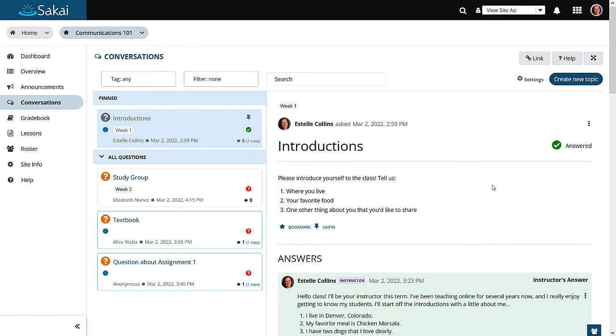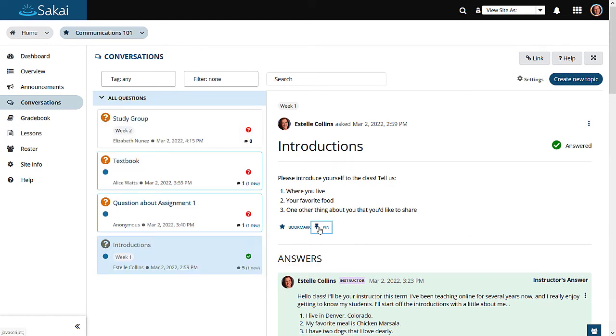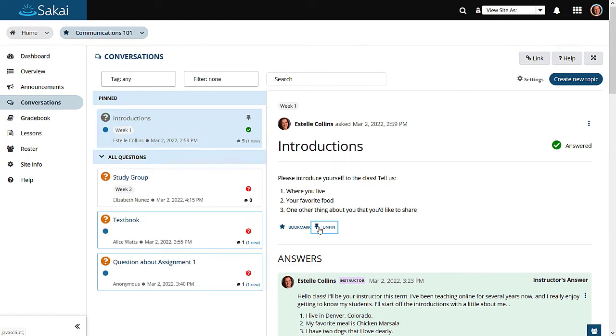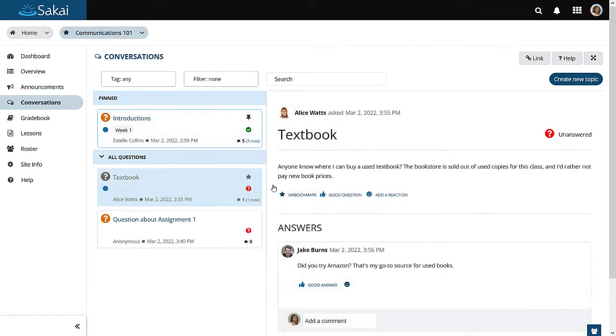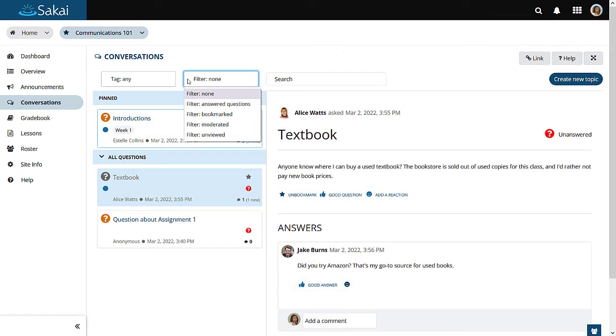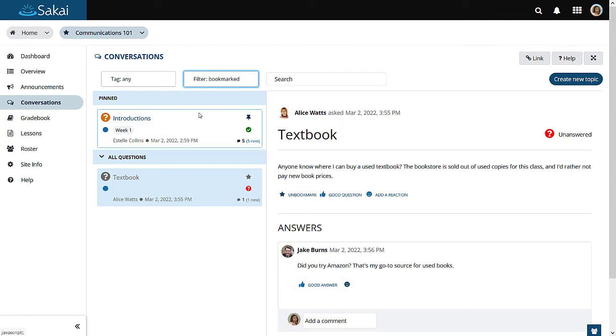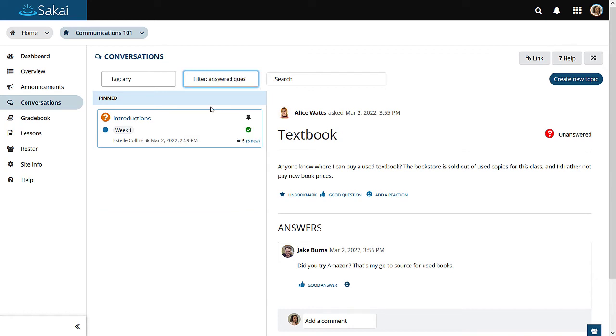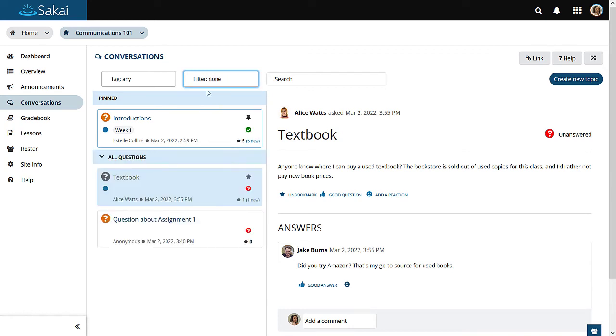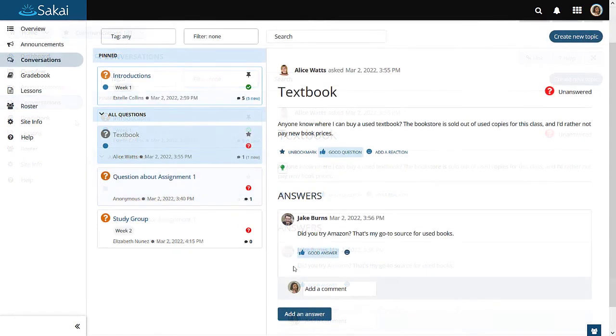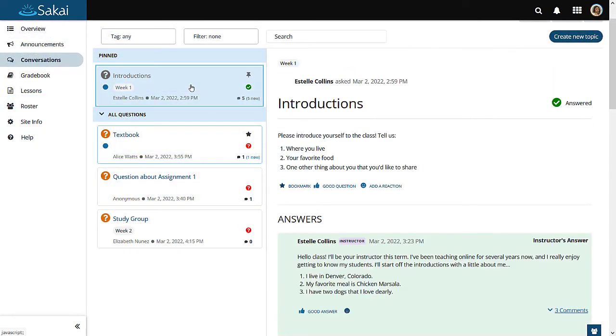Instructors can pin topics to the top of the left-hand menu. Posts may also be filtered to help users find specific items. And instructor replies are highlighted to differentiate them from other posts.